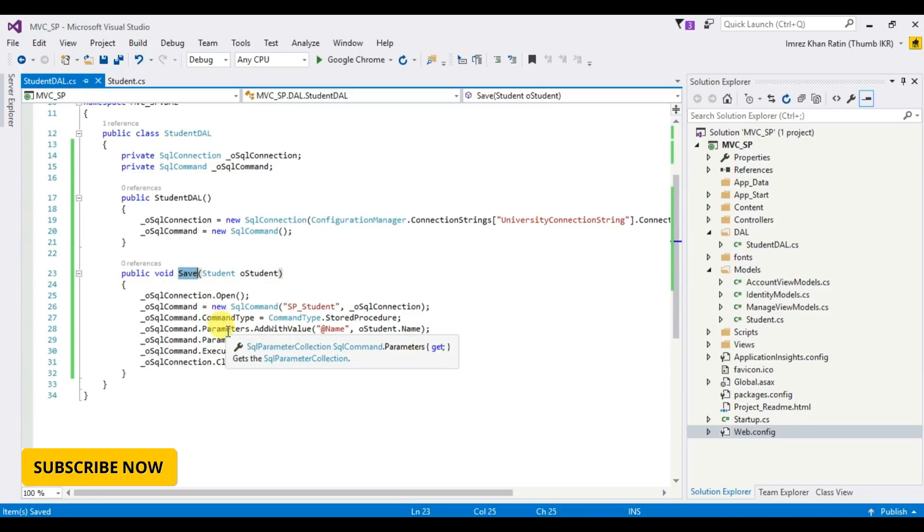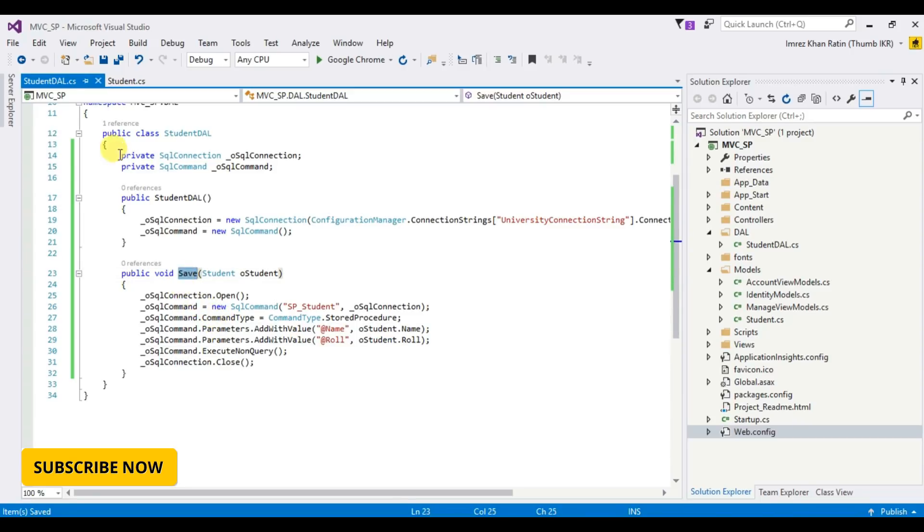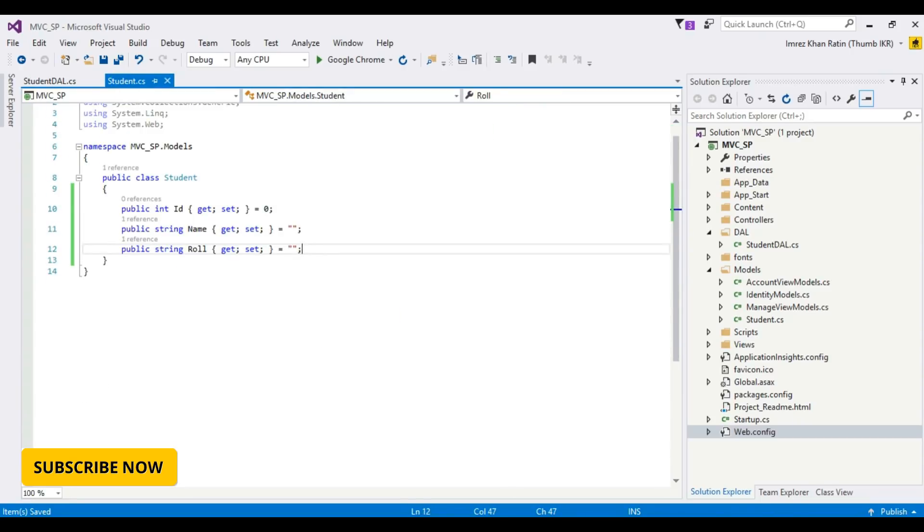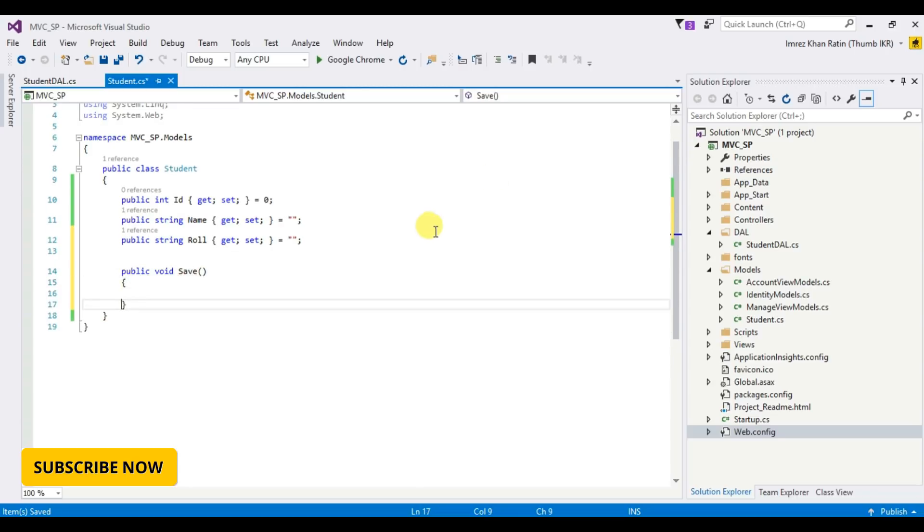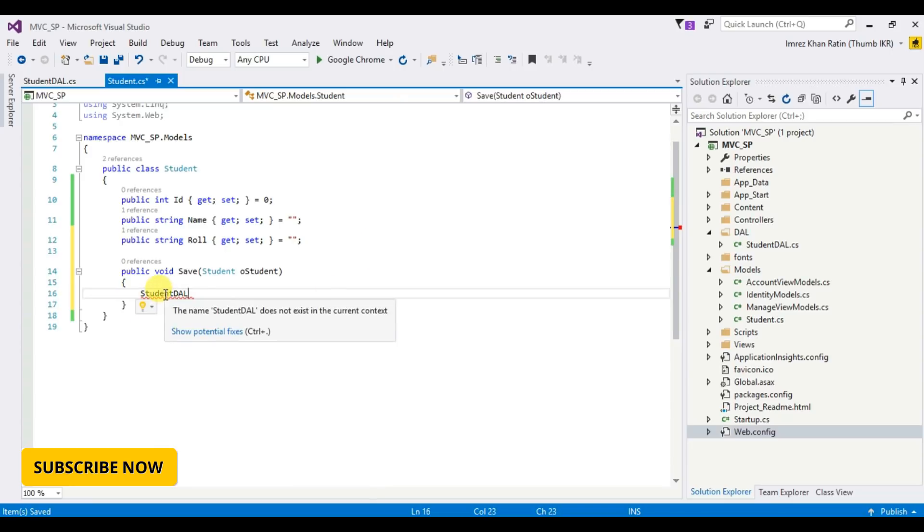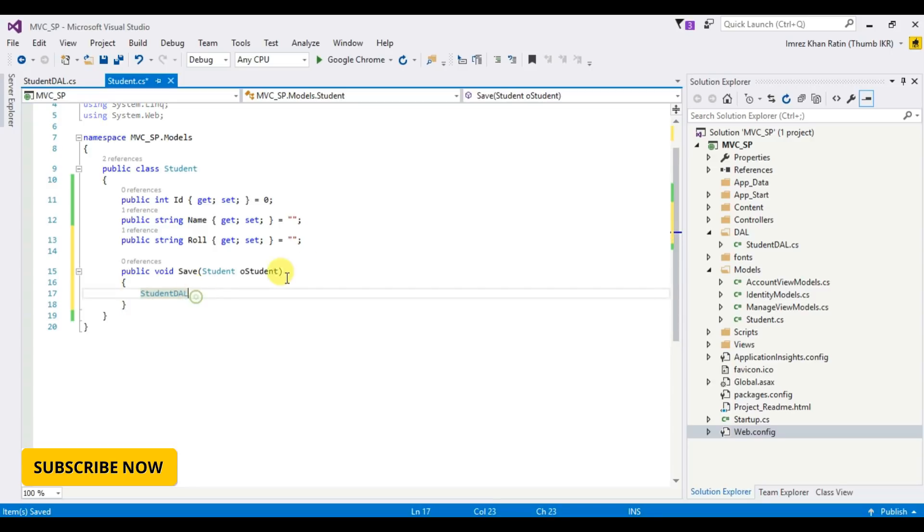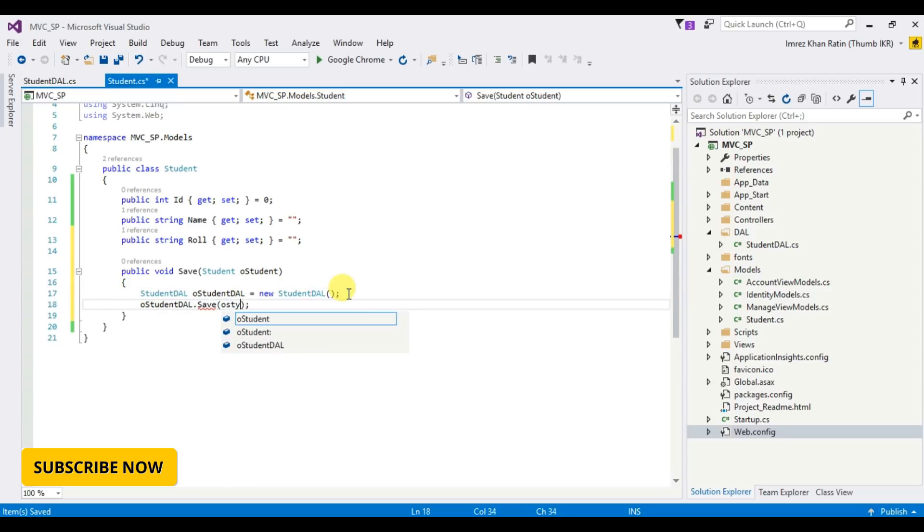Now I am going to call this method from student object class. Public void save, student student. StudentDataAccessLayer.save, student. Okay.